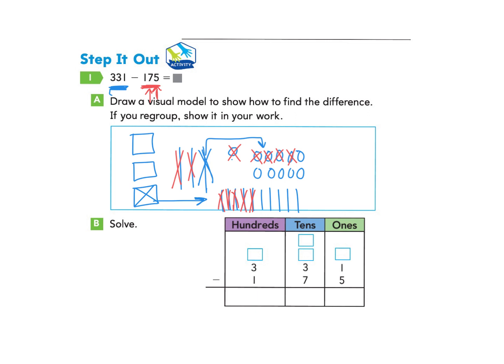We're almost done. I go to the hundreds and see that I have 2 hundreds, and I need to take away 1. I cross out 1. What do I have left? I have 6 ones, 5 tens, and 1 hundred. So I can write that down.